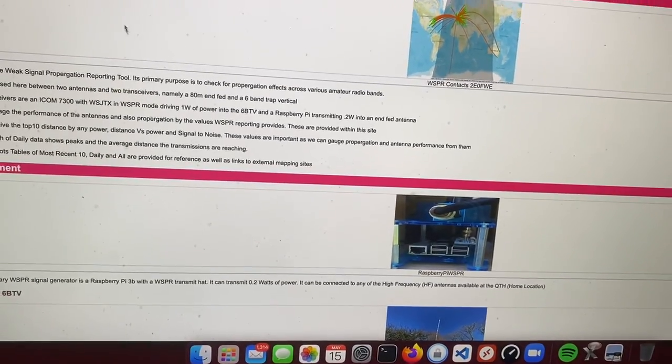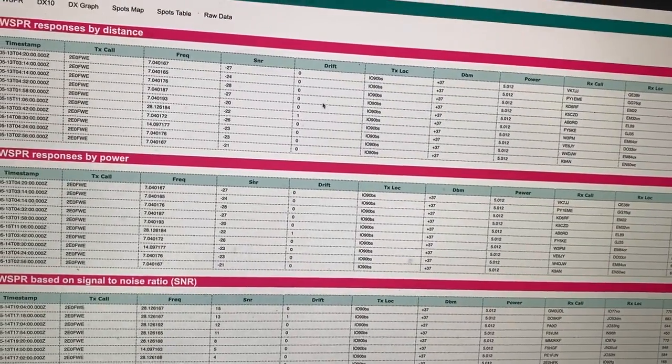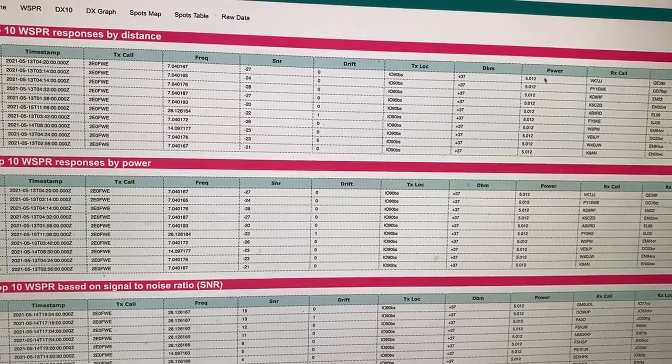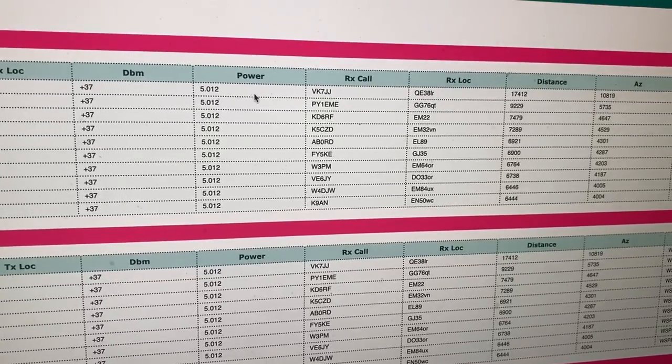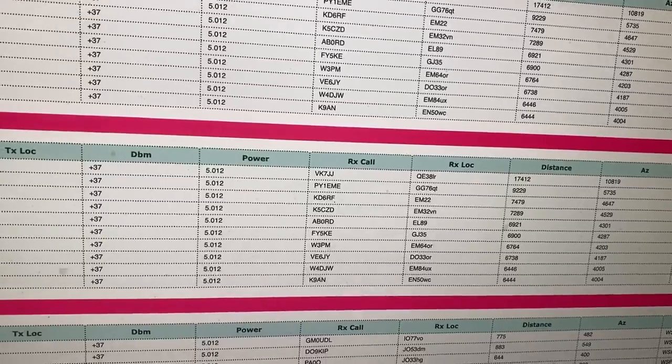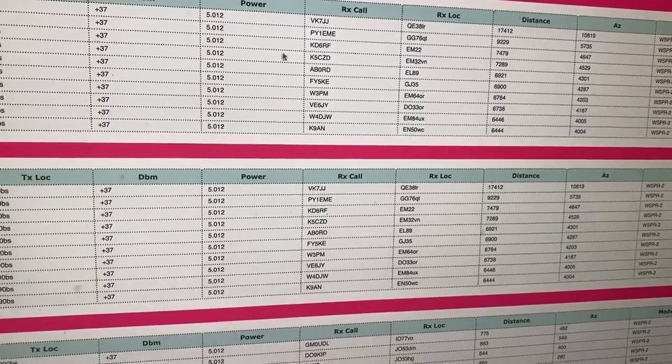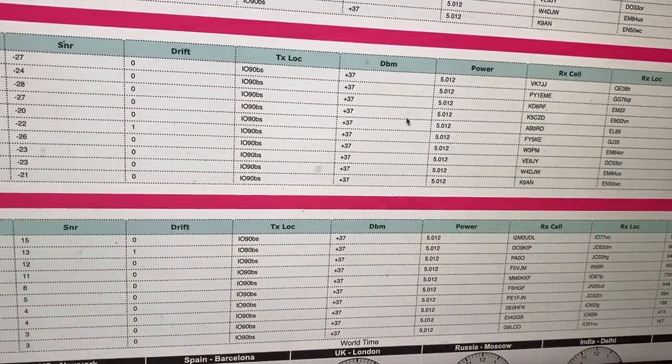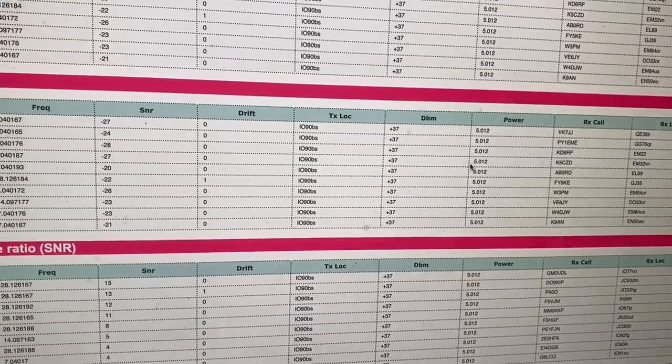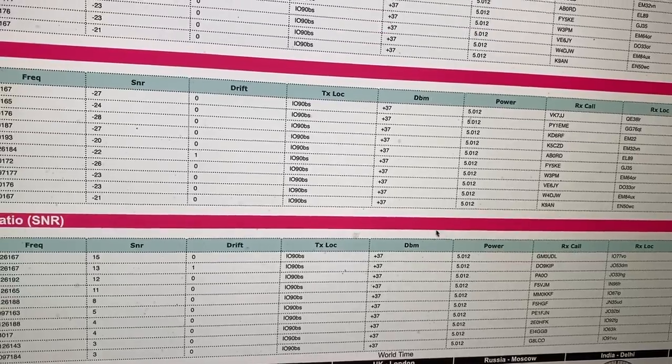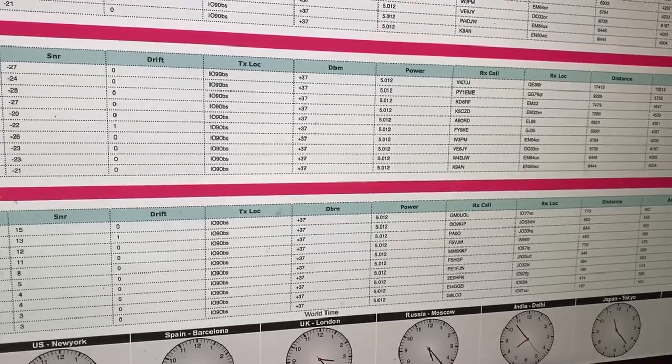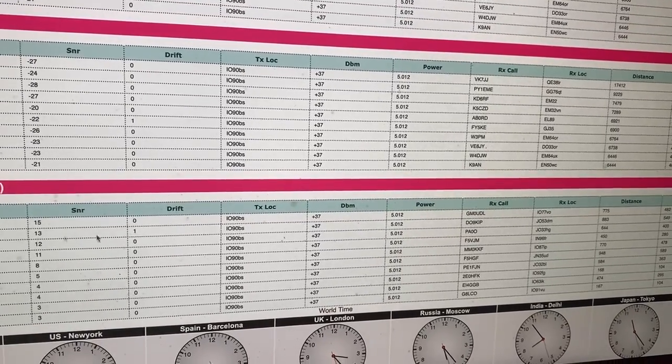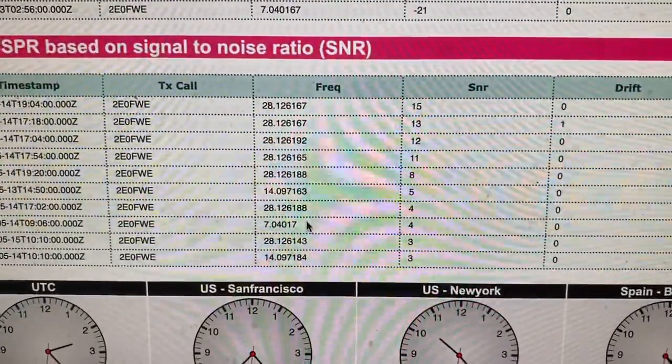This is the WSPR part so quick overview. I've got a DX10 which shows you like top WSPR responses by distance purely by distance. In this case I'm from the 7300 and I've reached VK, that'd be Australia, doing really well. I've not been transmitting on the Raspberry Pi lately so everything in here is going to be five watts.